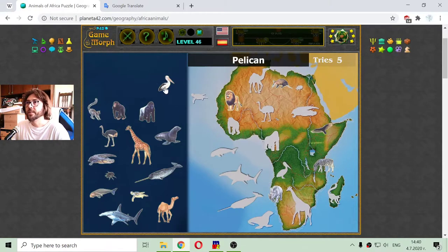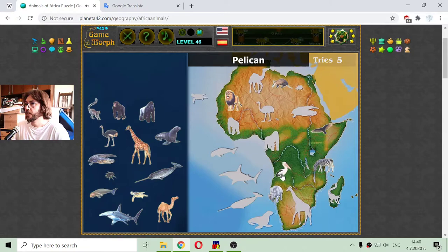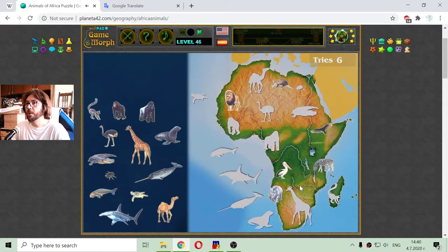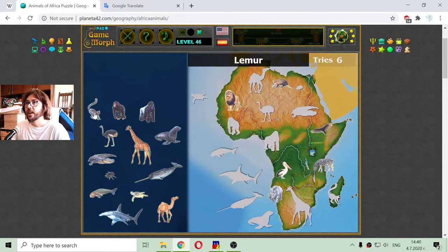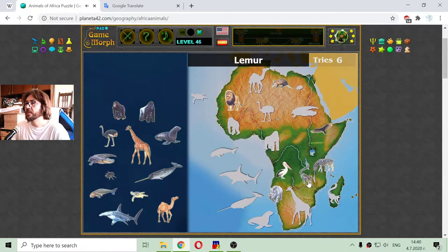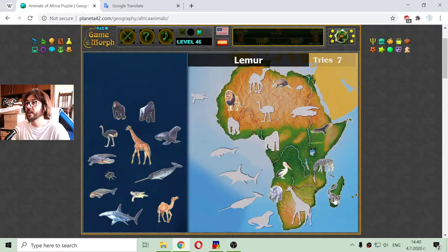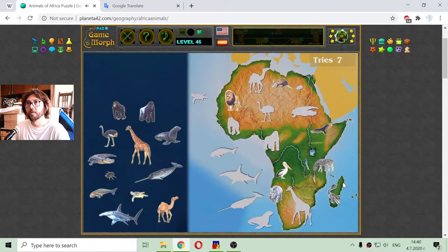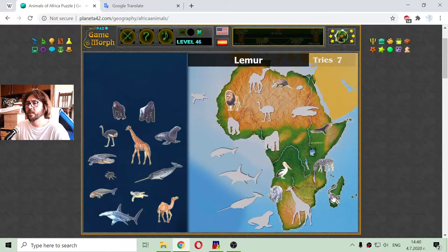And here I have another bird — this is the pelican. The pelican seems to love tropical areas. And the lemur. The lemur is a type of animal similar to a monkey, native to the Madagascar island.